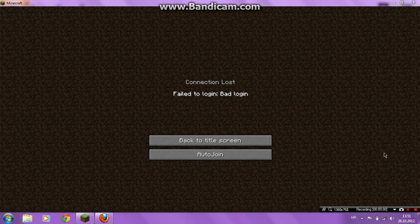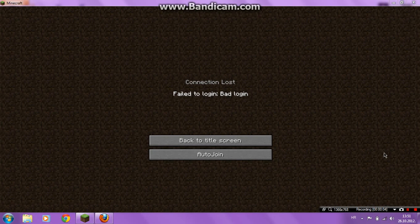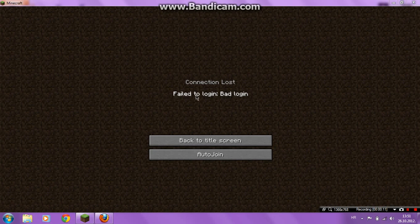Hello, today I'm going to show you how to fix failure to login bad login. Okay, you join some server and poof, failure to login bad login. Okay, now how to fix it.